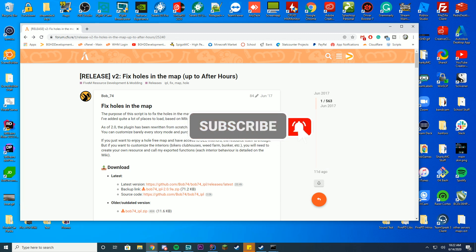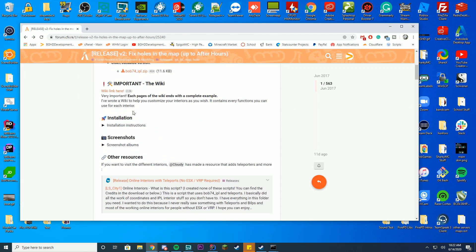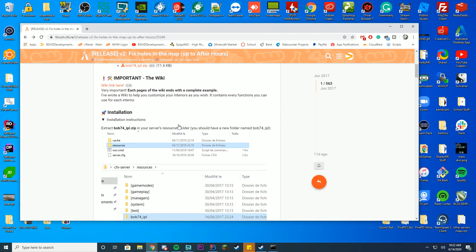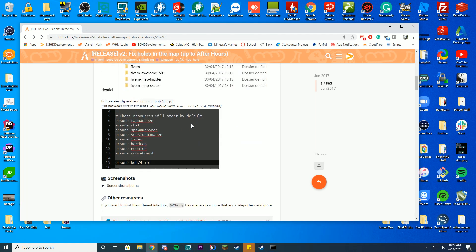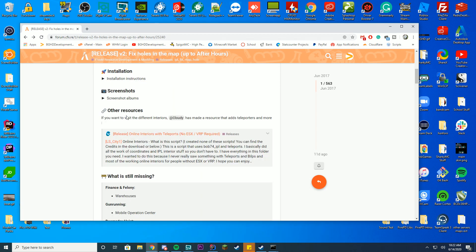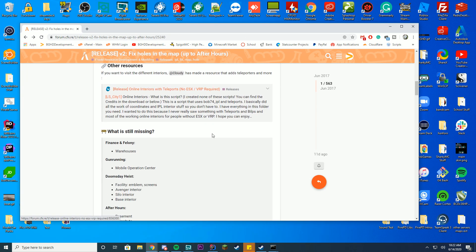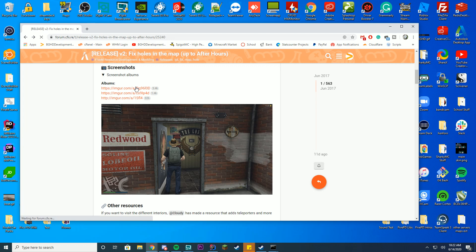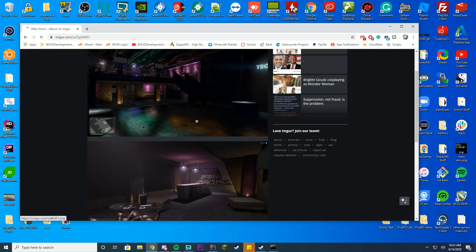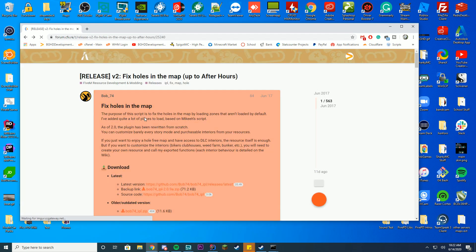So in order to do this just go to the link in the top of the description below and you can go to this page here. If you want the install instructions manually you can do it here but I'm just going to go over it in this video. There's also screenshot albums and you can click these to see all of the things that it actually fixes which is pretty cool.